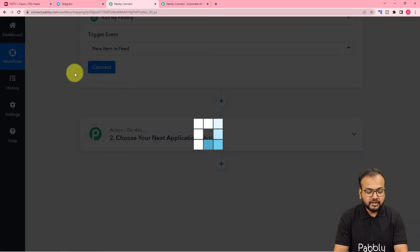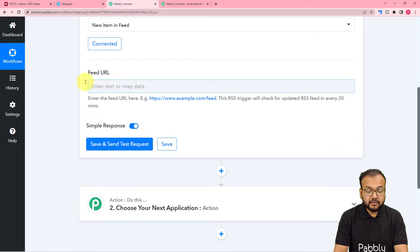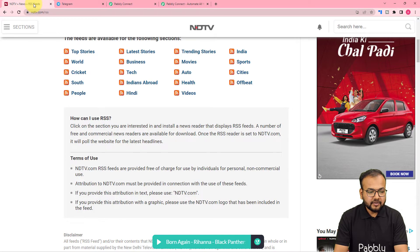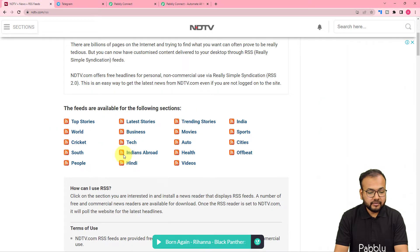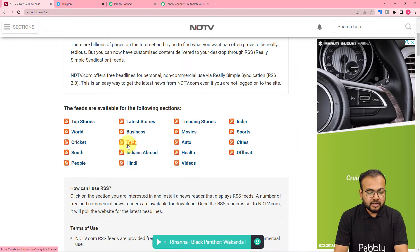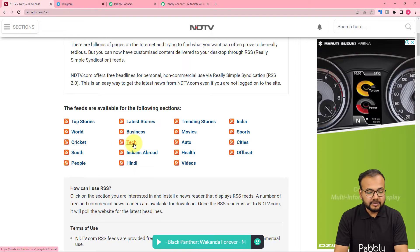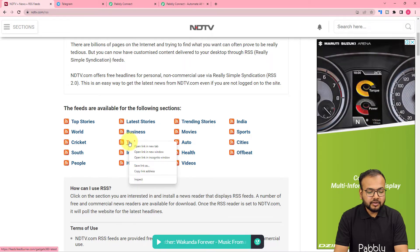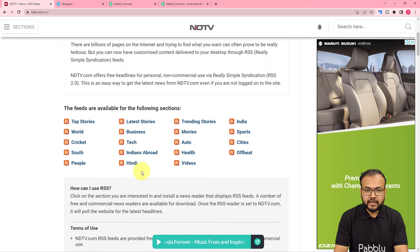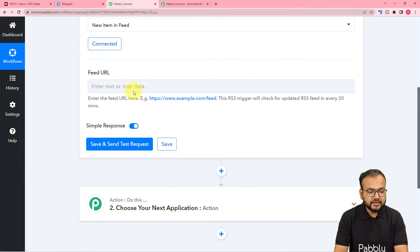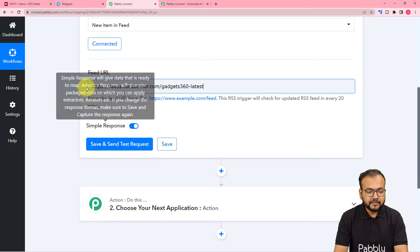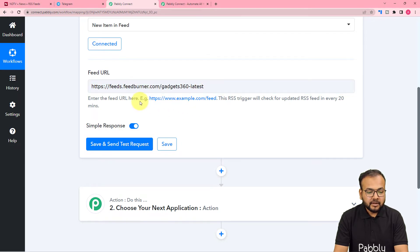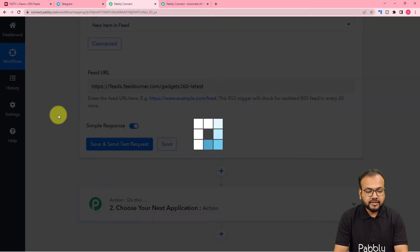Click on Connect and it will ask for the feed's URL. I have opened a website — this is its RSS section — and I'm selecting the technology feed, copying the technology feed's address. Paste this feed address in the Feed URL field, then click on Save and Send Test Request.